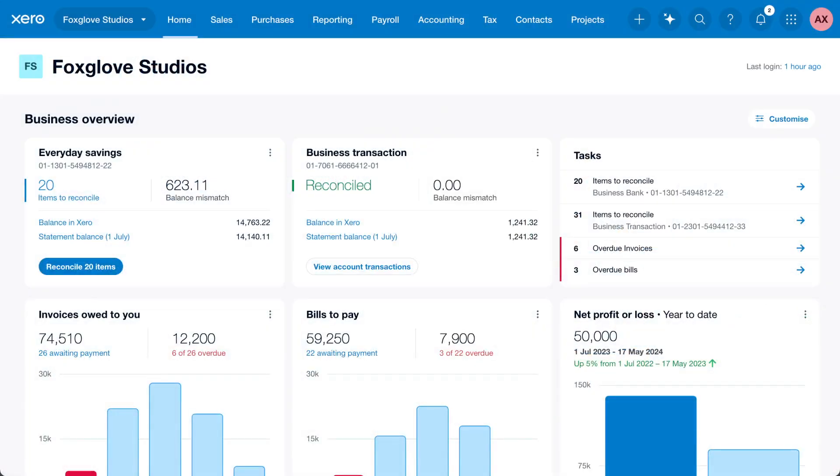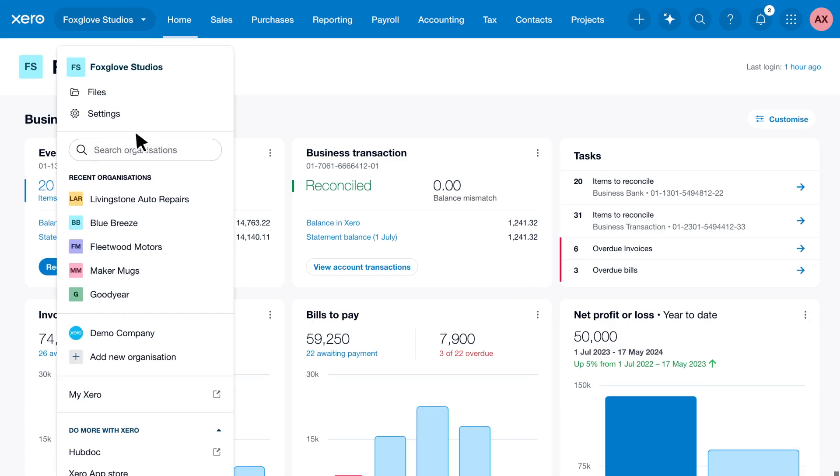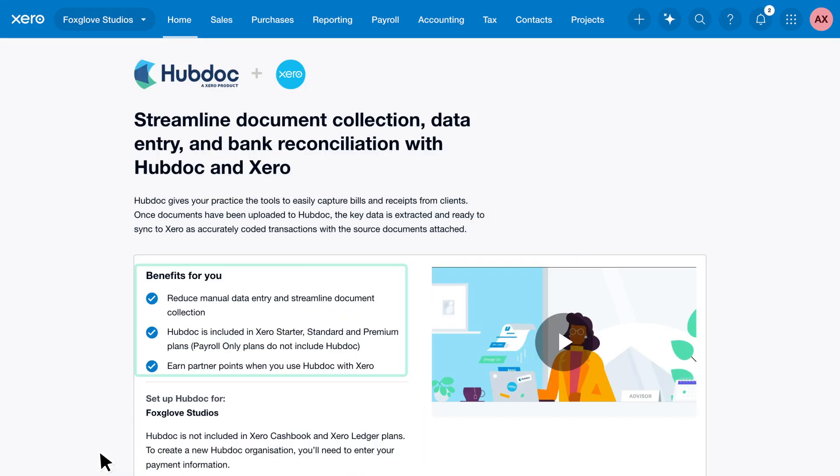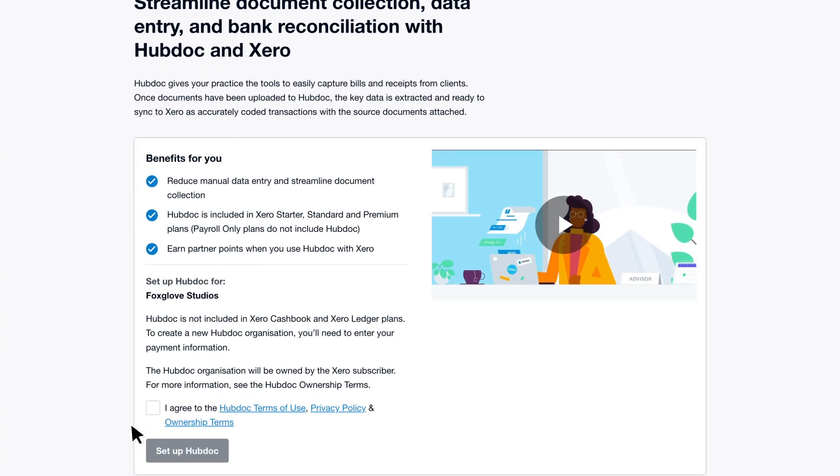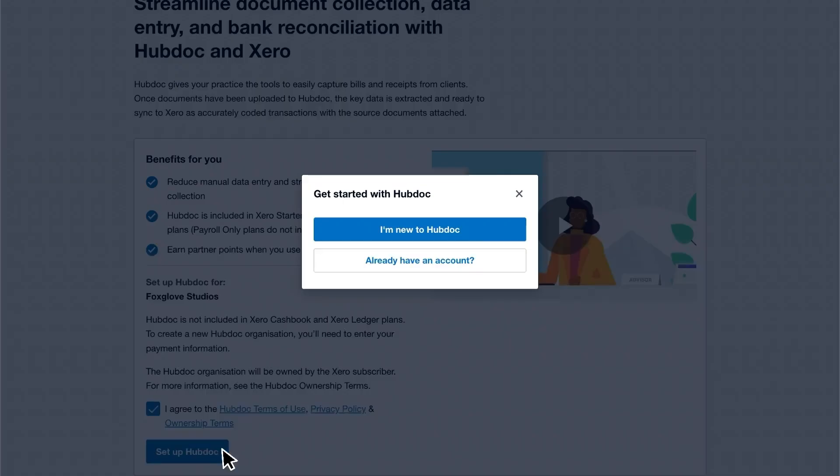To get started, create your free Hubdoc account. Click your organisation name and select Hubdoc. Read how Hubdoc benefits your business, then review and agree to the terms and conditions. When you're ready, click Set up Hubdoc.